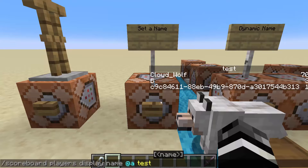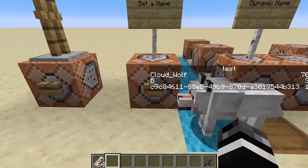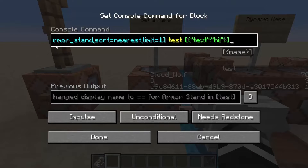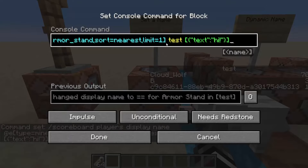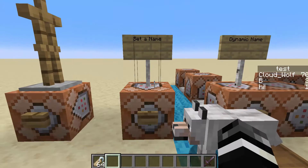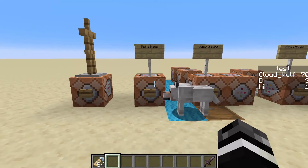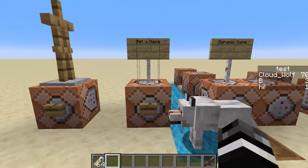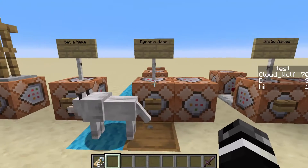So essentially on any given scoreboard, specifically the scoreboard itself, you can specify a name which a specific entity goes as — almost like an alias. In this command, I set the armor stand's name on the test scoreboard specifically to be 'hi'. When I run this, now it says hi — much more pretty.